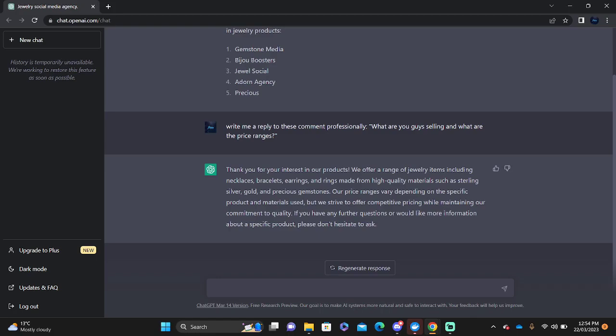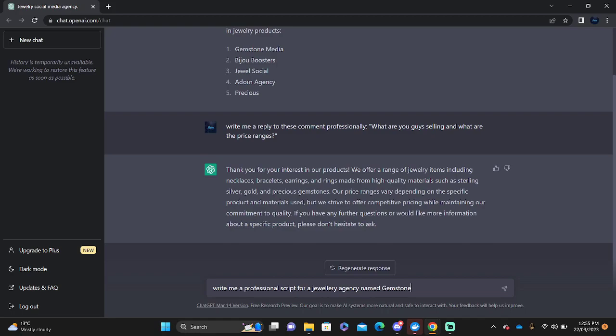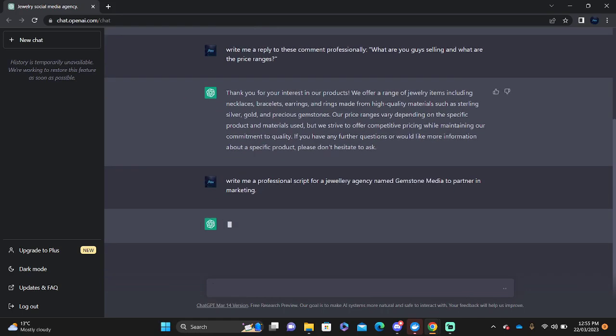Let's say you are in cold outreach or a cold caller and you do not really have the best scripts in order to get as many appointments and sales meetings for your team. Write me a professional script for a jewelry agency named Gemstone Media to partner in marketing. Now it's going to show you a script for a jewelry agency, and it's going to show you different ways for you to write your own script.